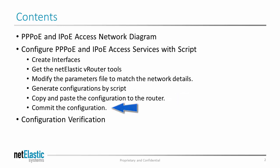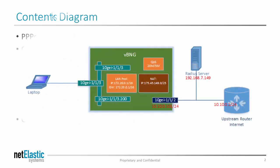Finally, we validate the configuration with the actual device to see the VBNG router working in action. Now let's take a look at the network diagram for today's exercise.